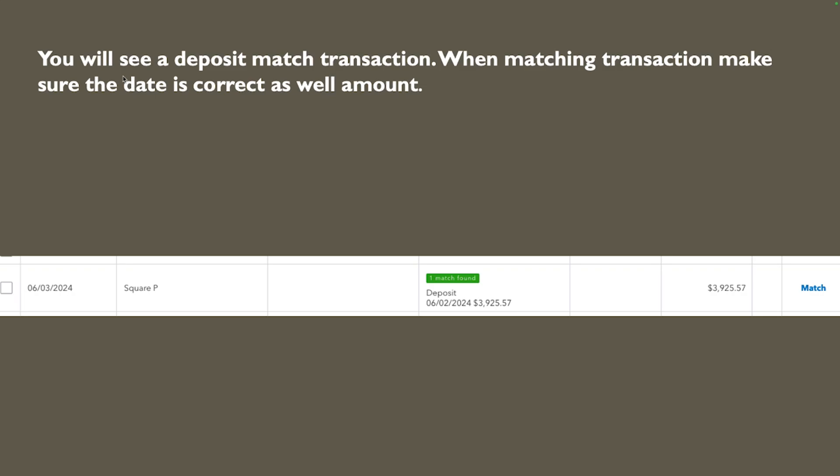After you add this transaction you're gonna go to your bank feed where the bank transactions are coming through and this is what you're gonna see. You're gonna see that this transaction and usually the deposit is gonna be one or two days later sometimes a little bit more one two three days if it is on a weekend but obviously it has to be after and not too much after and the amount has to be exact. So here it is 39.25.27 so what you're gonna do is you're gonna click on match.